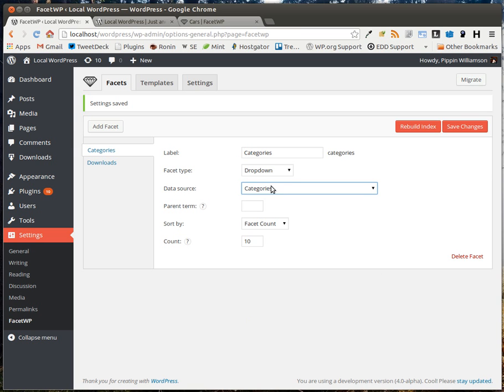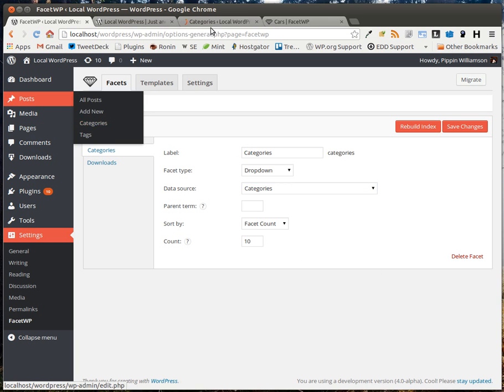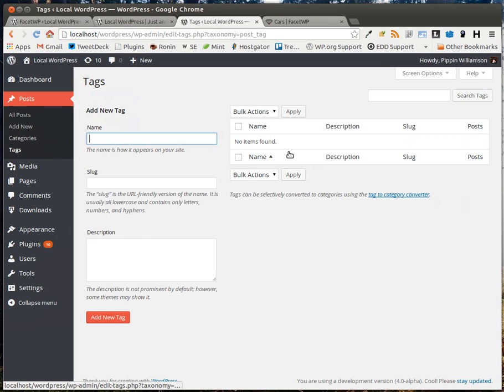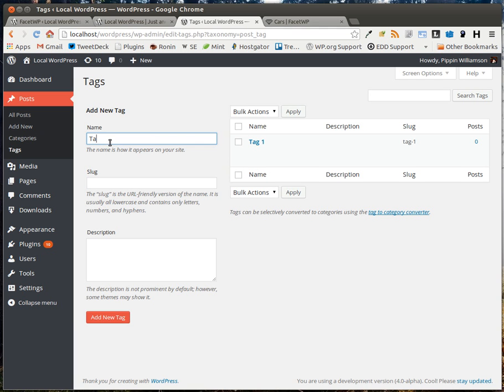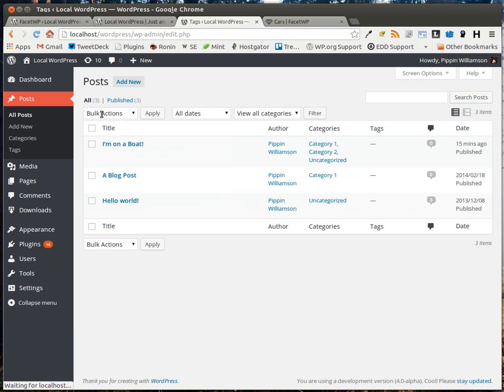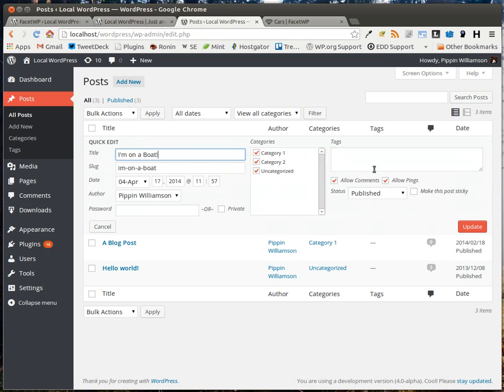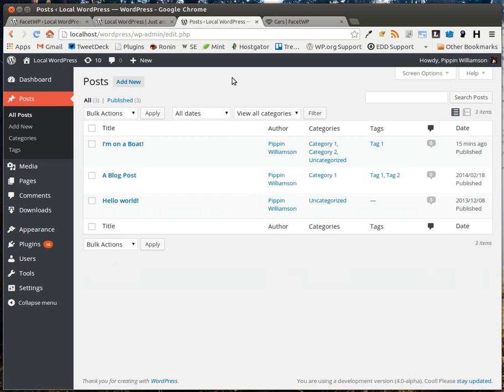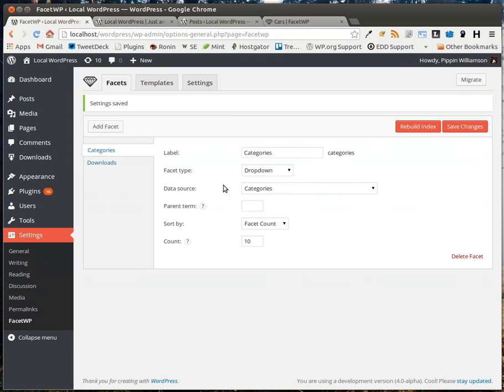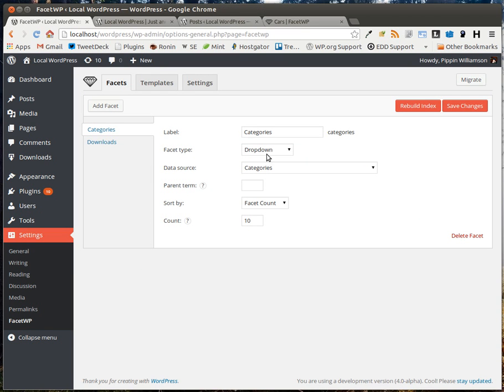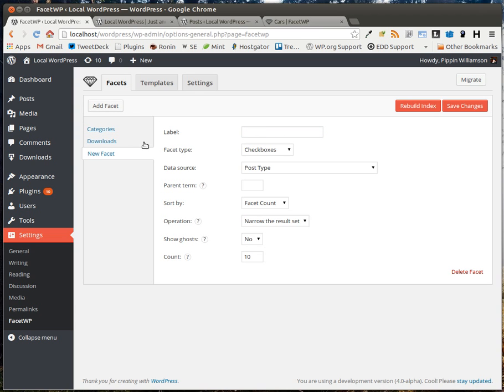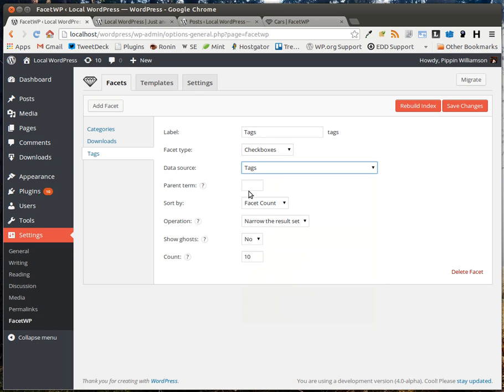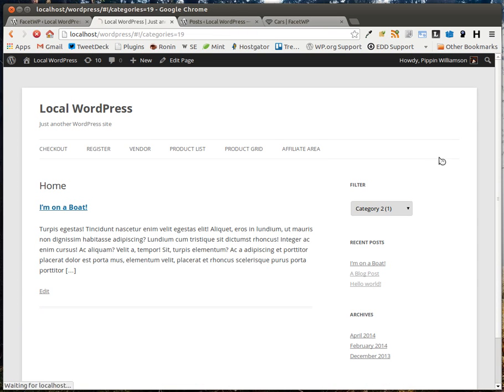And so I can choose the results from any of these options instead of having a checkbox list. I can choose the data source. In this case, our data source is our standard post category that we see over here. But let's say I want it to be tags. Well, I don't have any tags at the moment, but let's add some in real quick. Say tag one and tag two. And now let's go ahead and categorize or tag these with those tags. Tag one. And I'll put this one in tag one and tag two. Okay, so now let's go here and let's change this to say tags instead. Actually, instead of that, let me create a second facet so that we can filter both by categories and by tags. So to do that, I'm going to click add facet. I'm going to call it tags. I'm going to say I want this to be a checkbox. Our data source is our tags. And that'll do fine right there. Save changes.